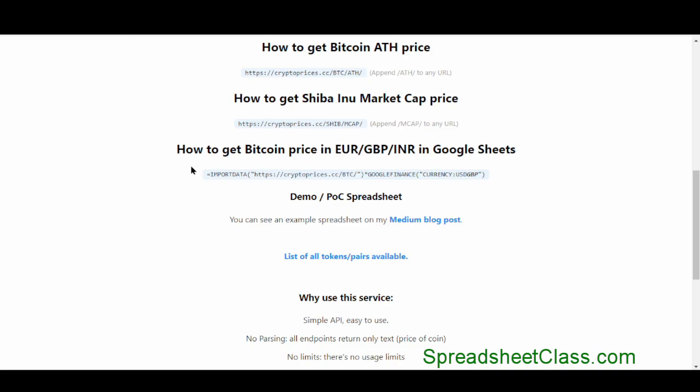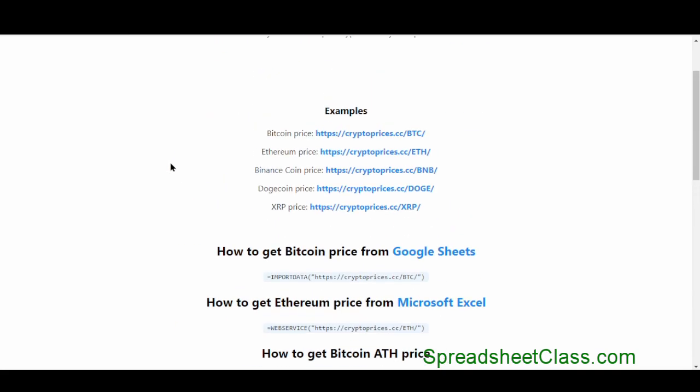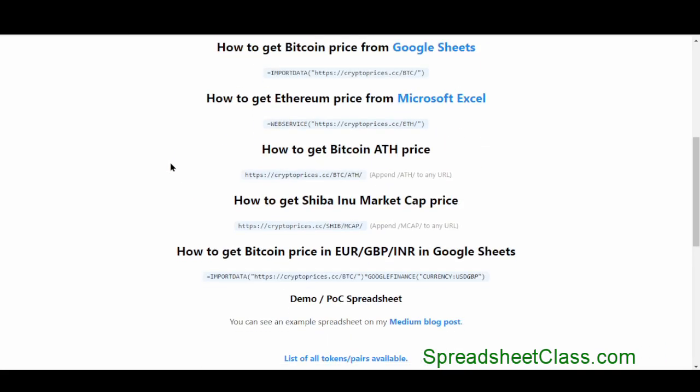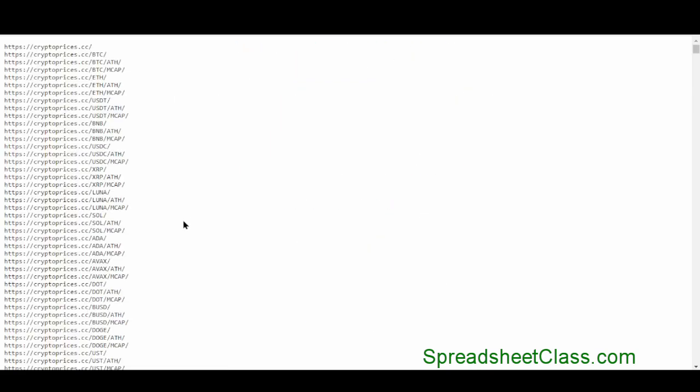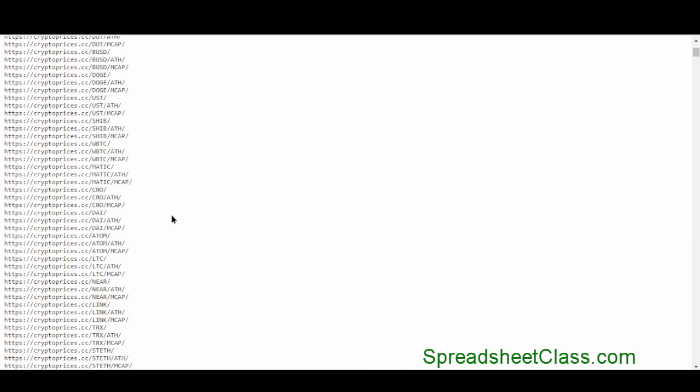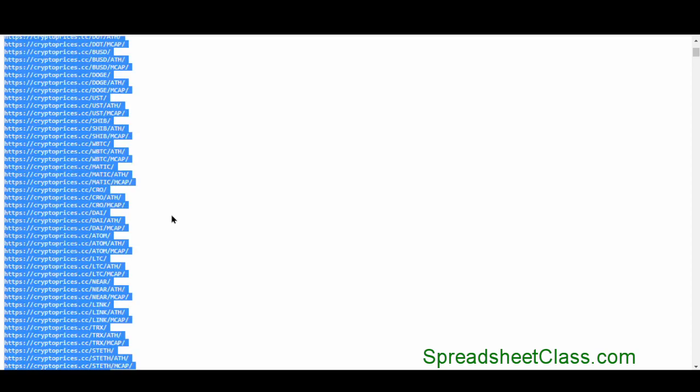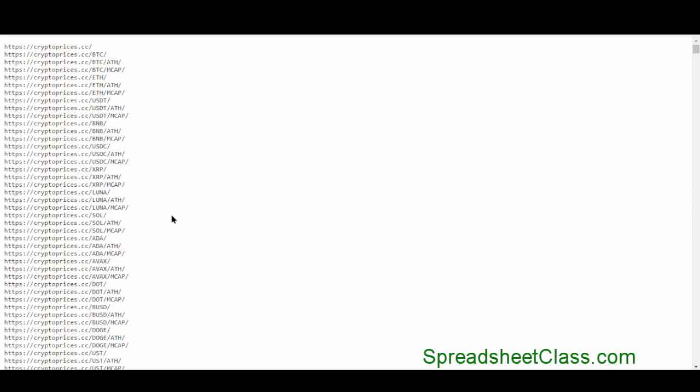And on this main page, you can find all kinds of information about how to use this method, which again, I'm going to show you here in just a second. If you scroll down the page, you can click the link that says list of all tokens slash pairs available. And it takes you to a page like this, which shows you all of the possible cryptocurrency pairs. I simply held Ctrl and A on the keyboard, and then copied this and pasted it into my sheet so that I can easily search for the crypto pair that I want.